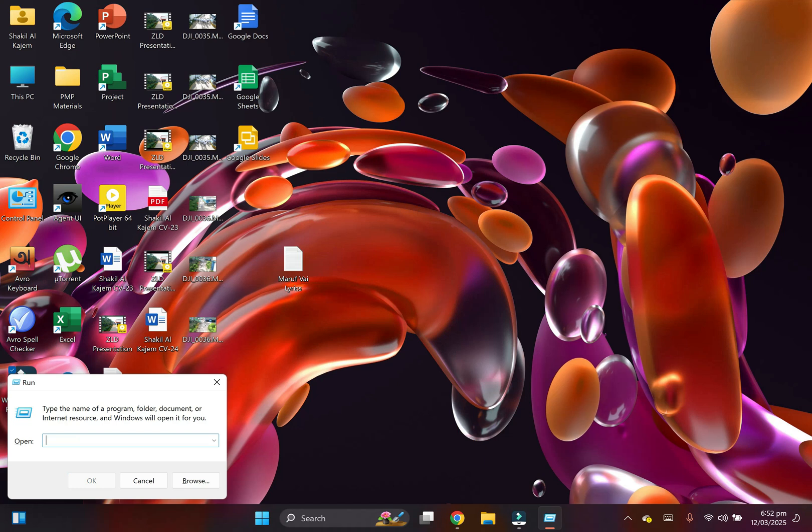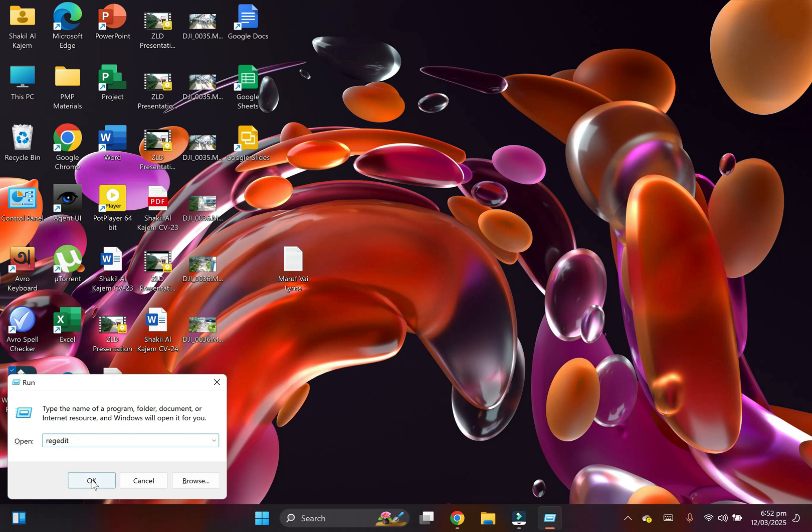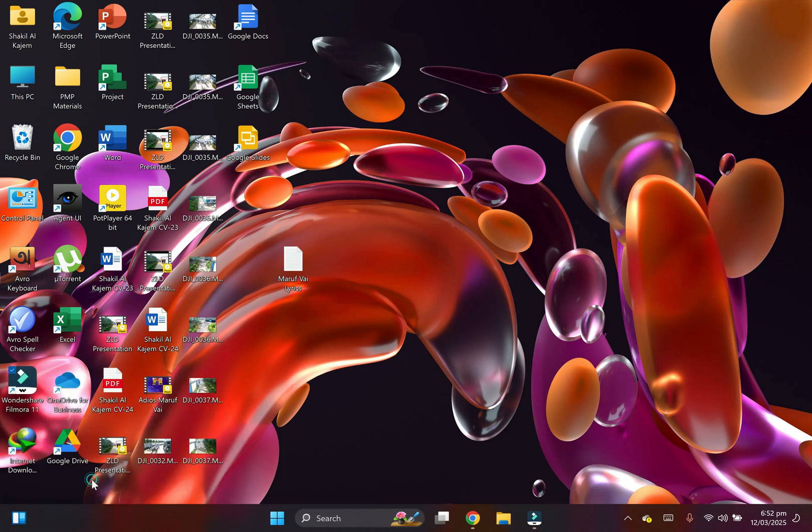The Run window will appear. Type regedit (R-E-G-E-D-I-T) and click OK to open Registry Editor.